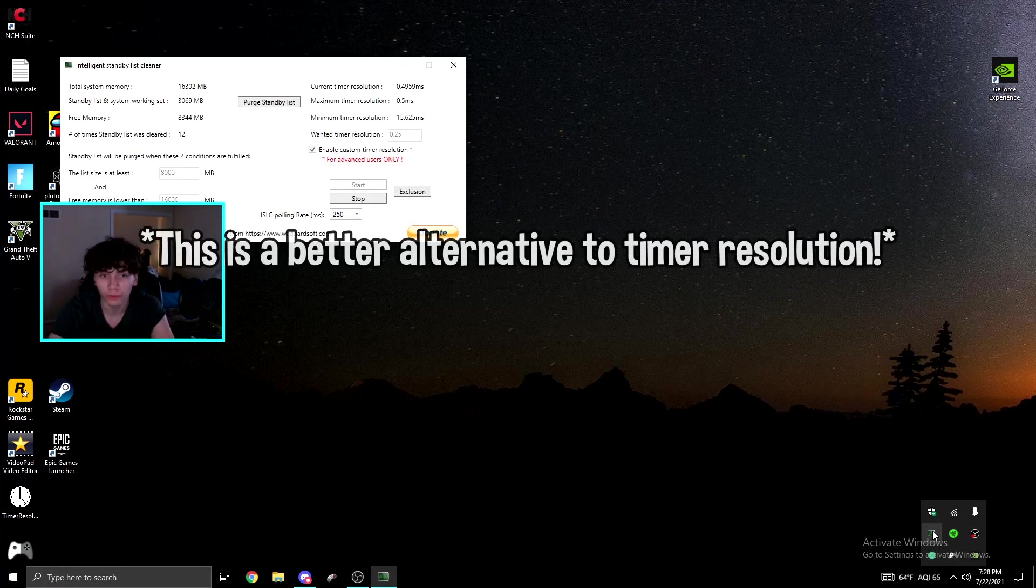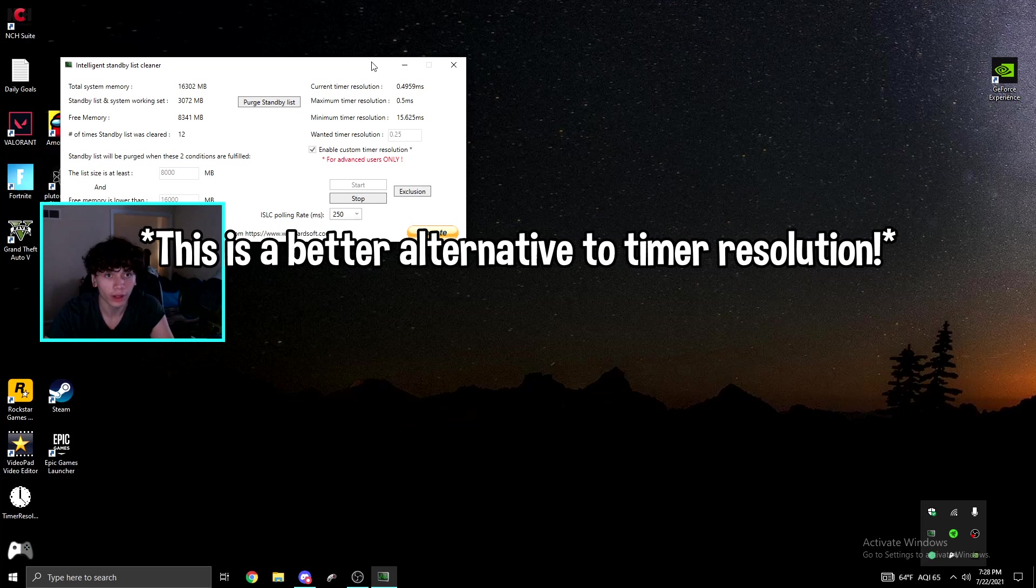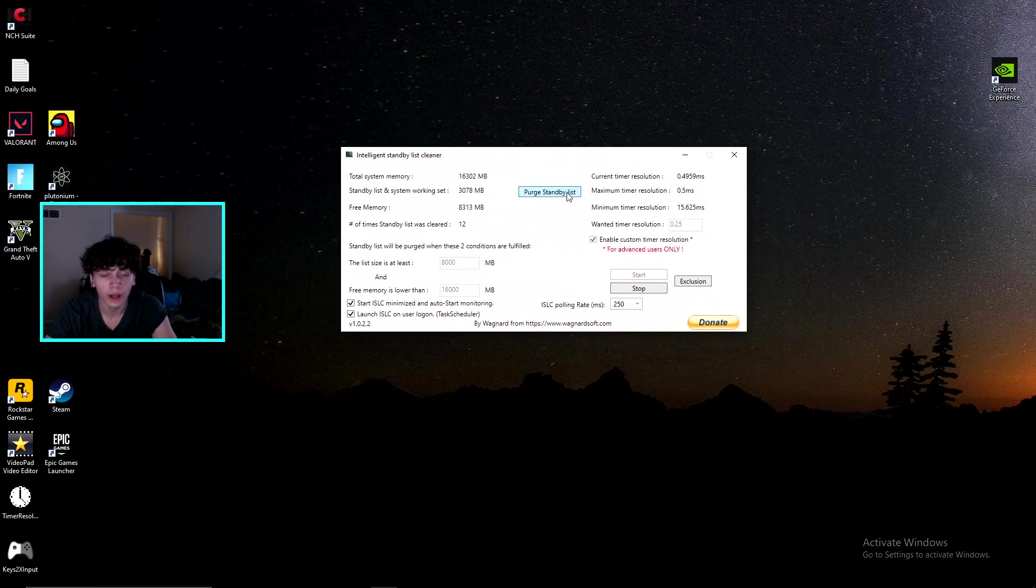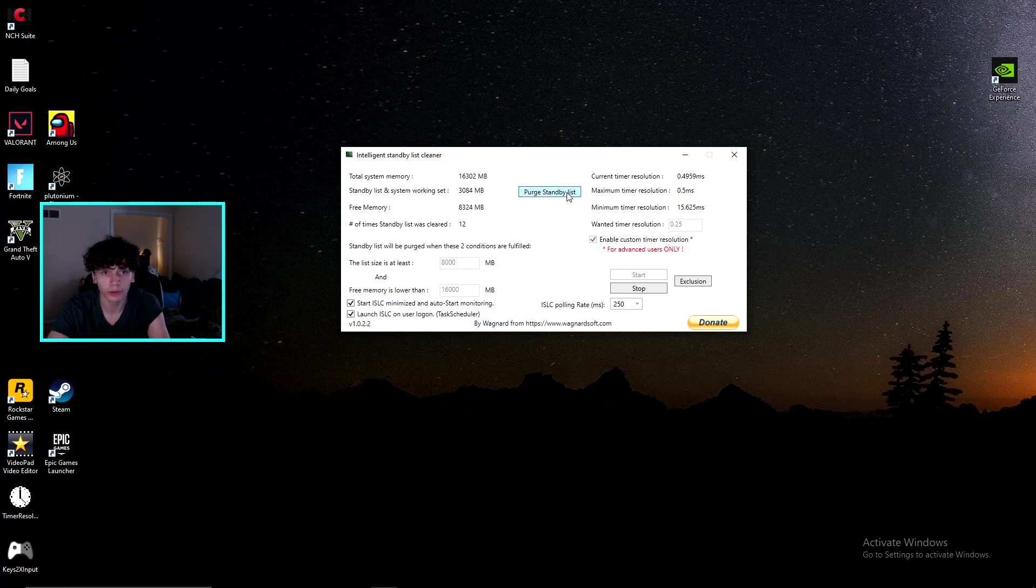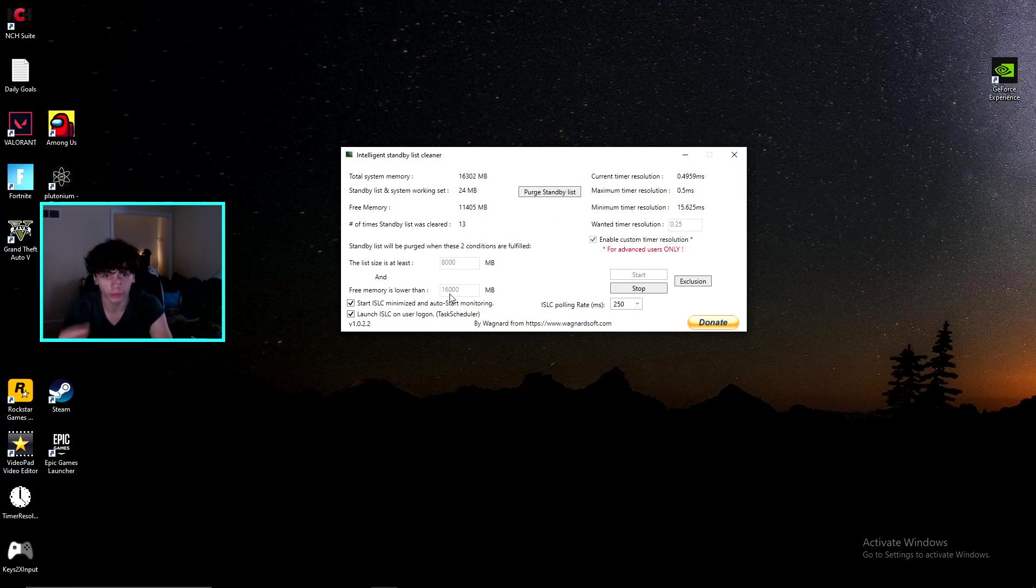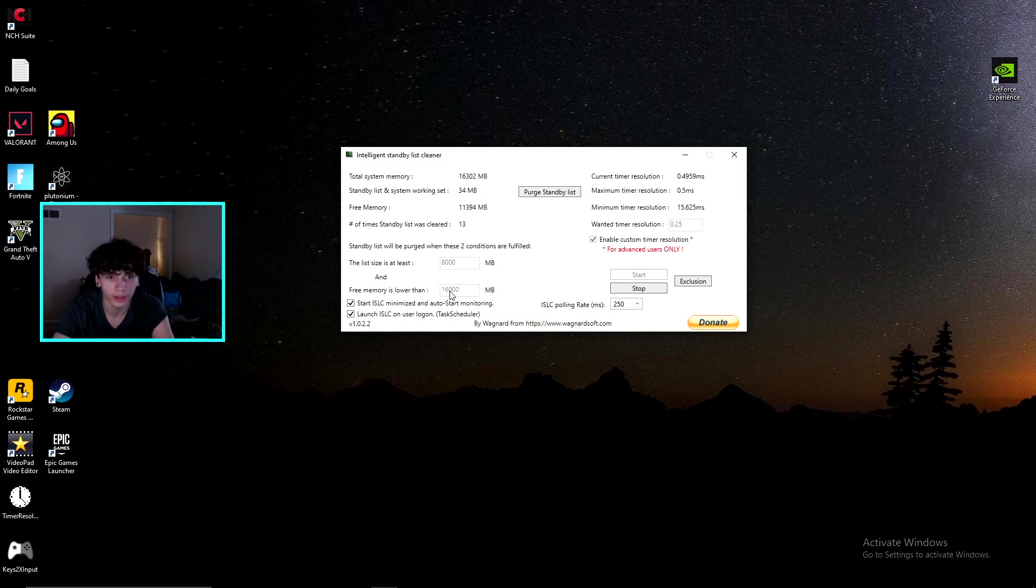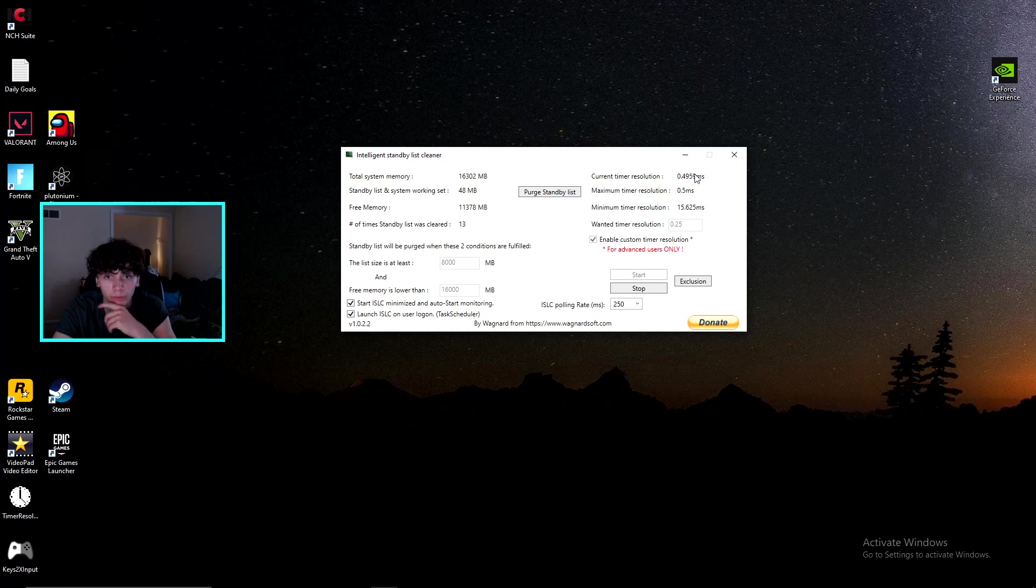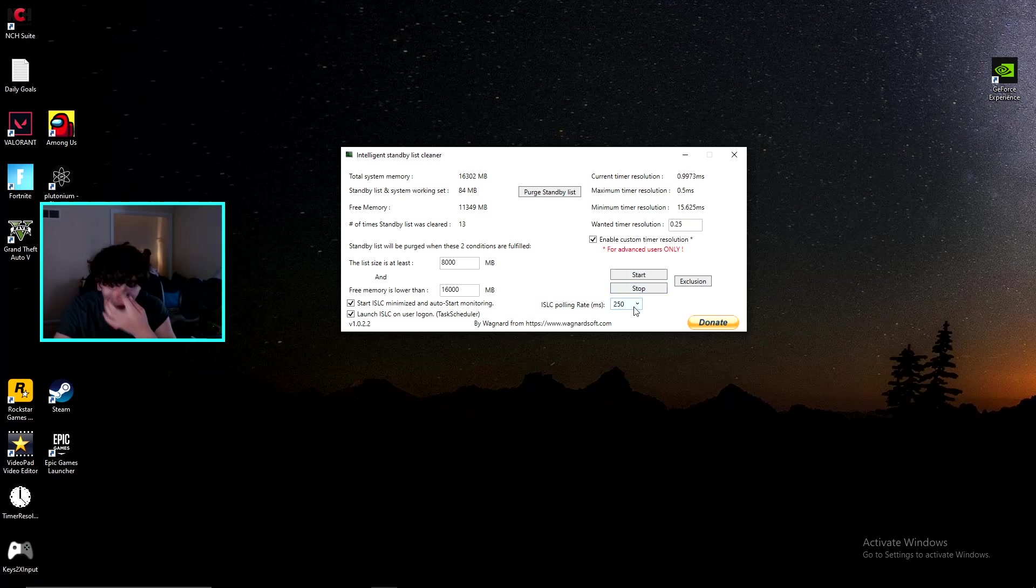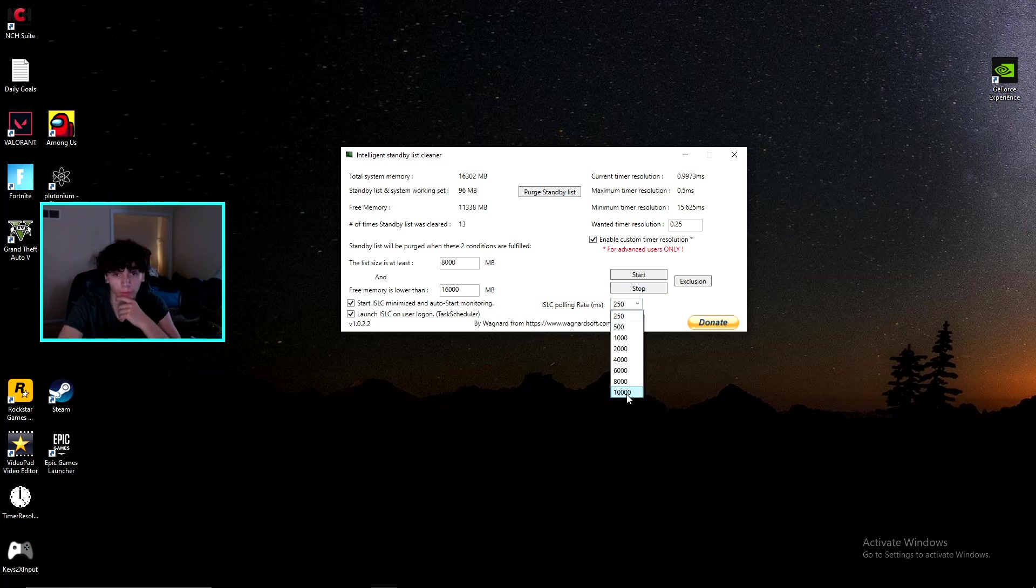ISLC software: download this, I'll have it in the description. This is going to help your input delay a crazy amount. Also, every few hours hit purge standby list. This basically resets it and it'll help your input delay a lot. Make sure you have this bottom setting to as much RAM as you have. I have 16 gigabytes, so I have it at 16,000 megabytes. You want to make sure this current timer resolution is almost the same or is the same as your maximum right here.